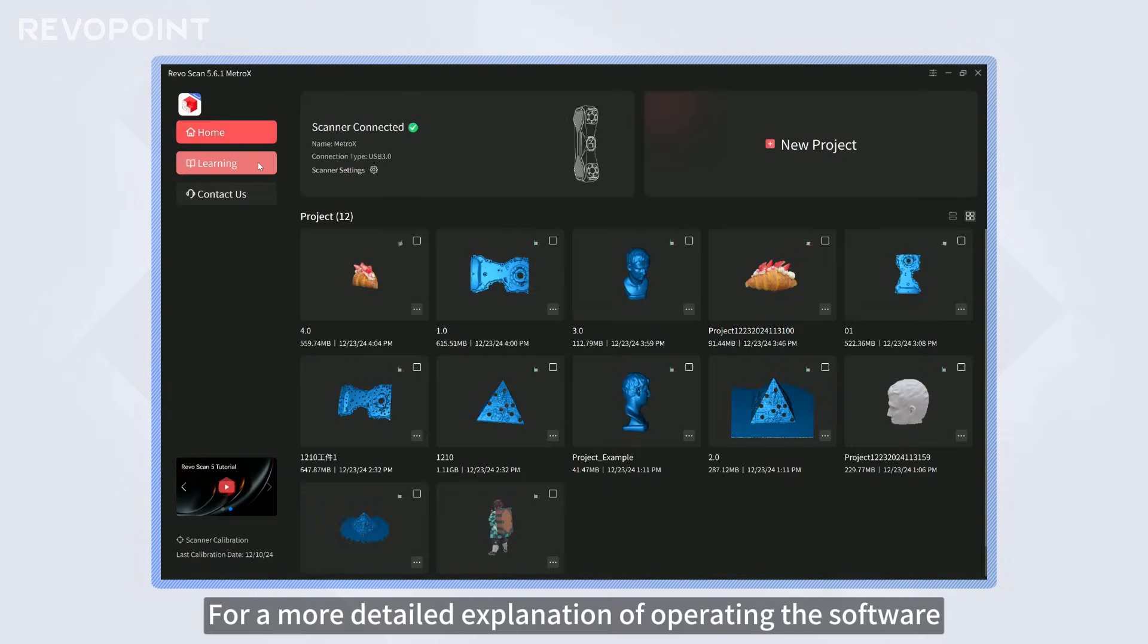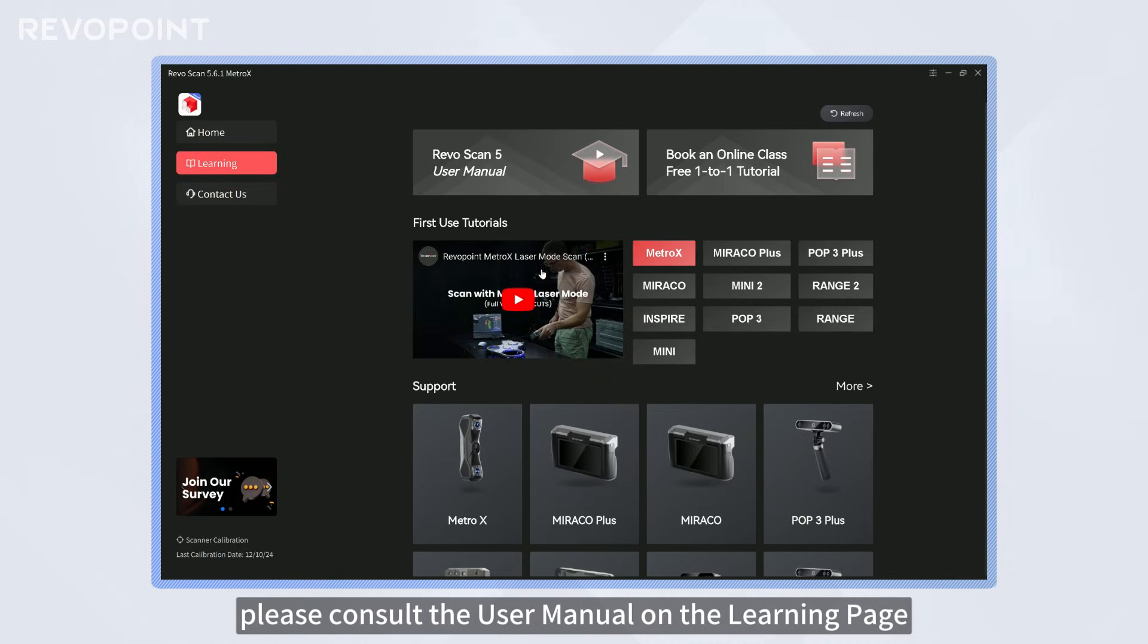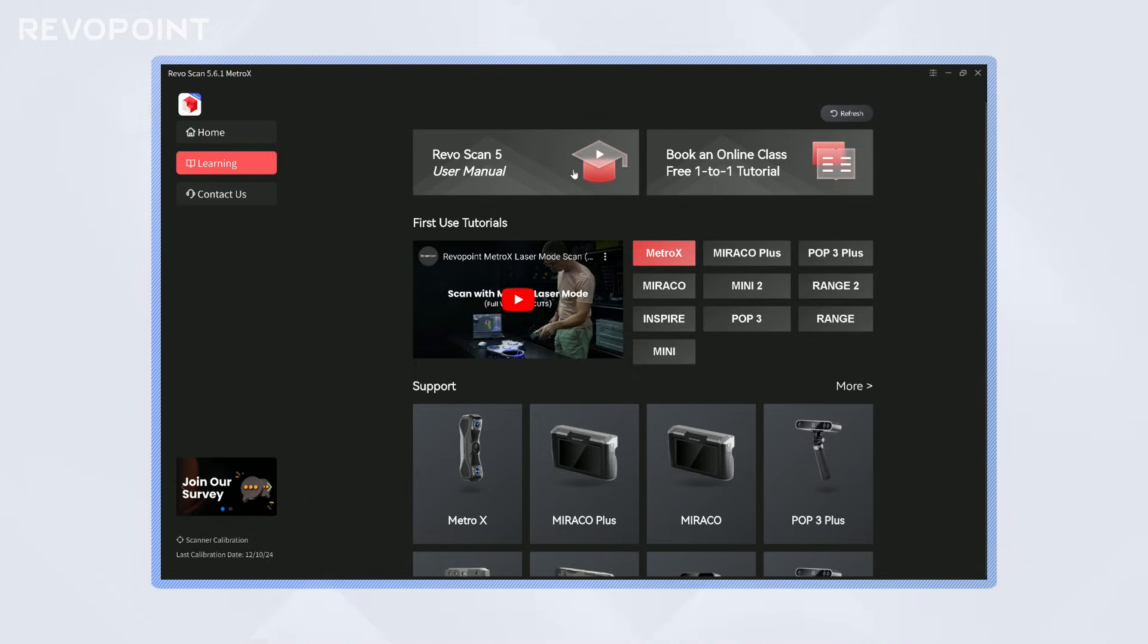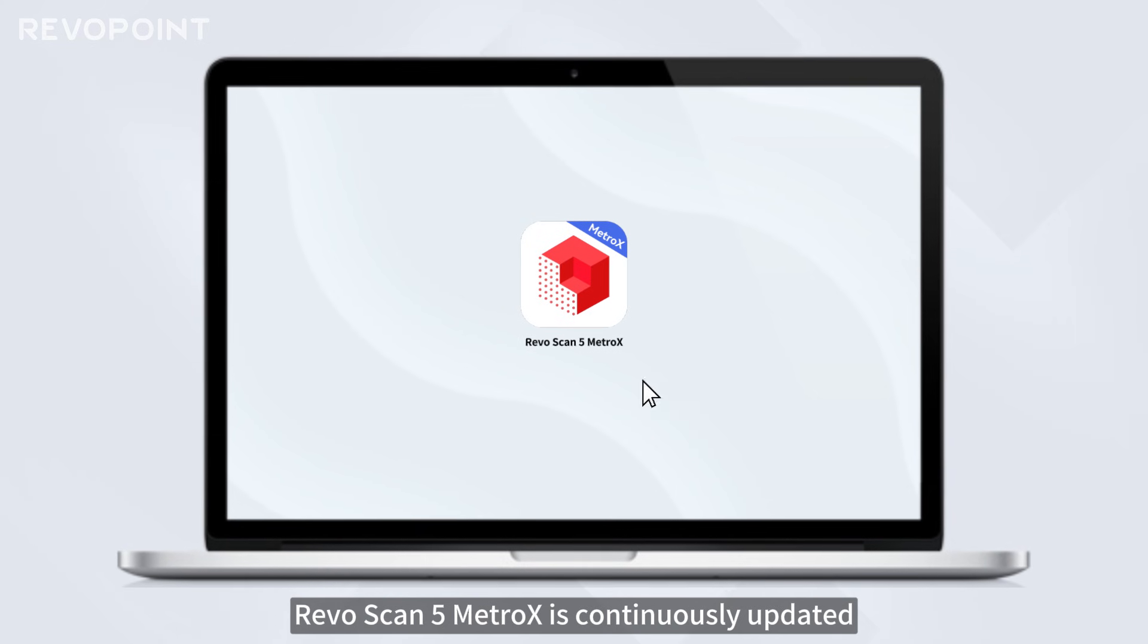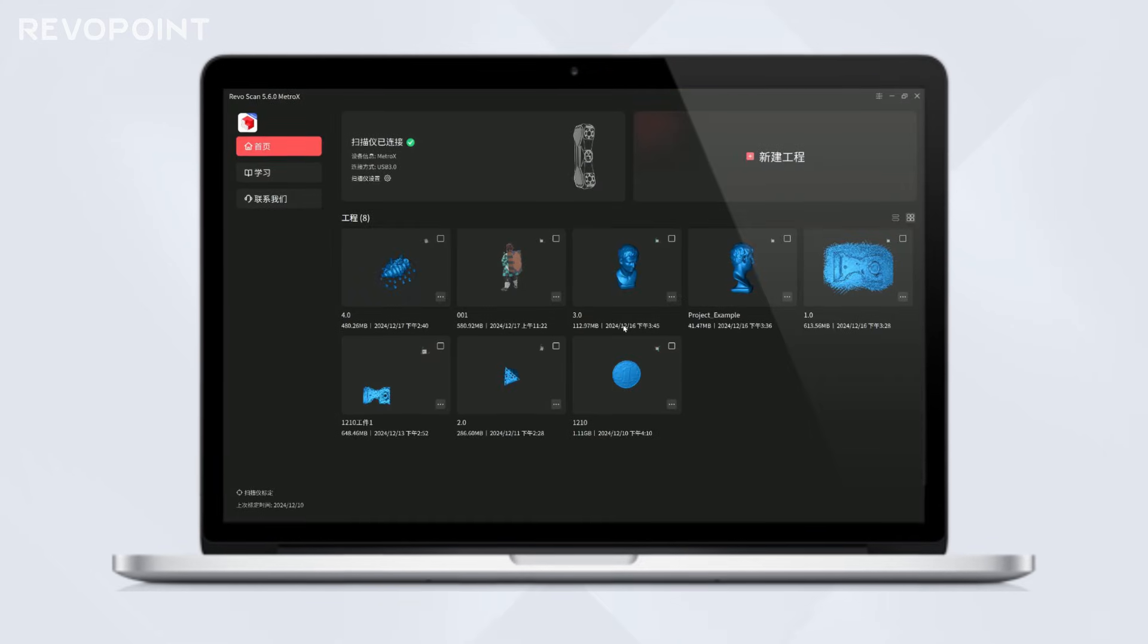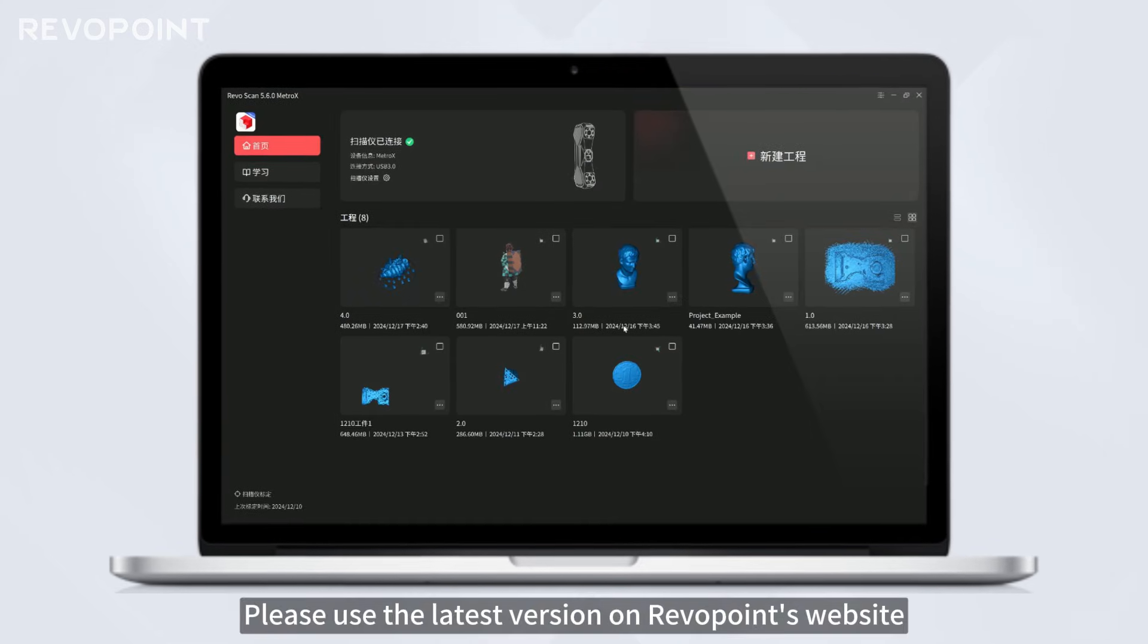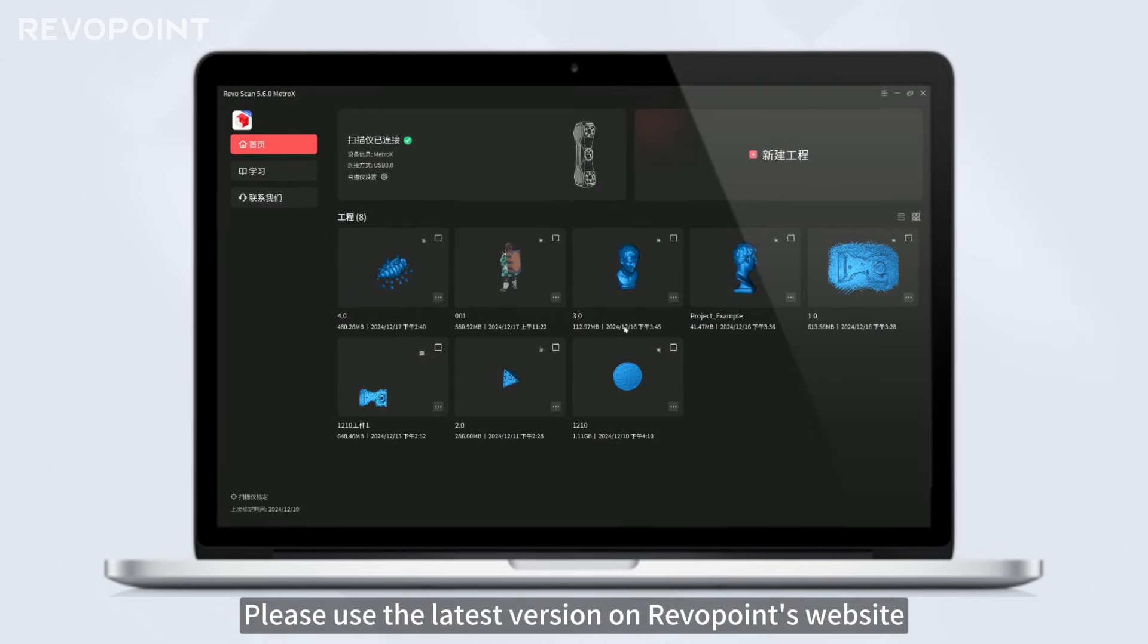For a more detailed explanation of operating the software, please consult the user manual on the learning page. RevoScan 5 MetroX is continuously updated. Please use the latest version on Revopoint's website.